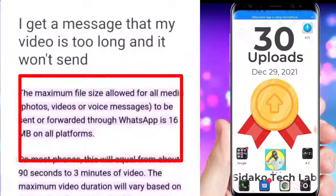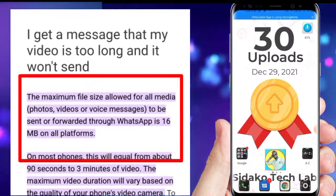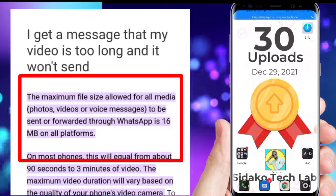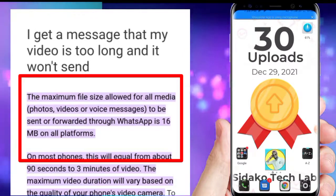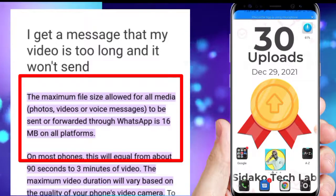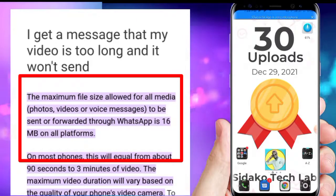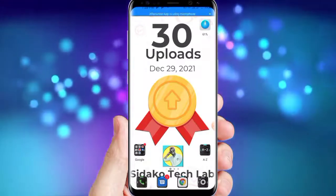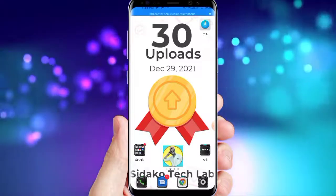WhatsApp, which is currently owned by Mark Zuckerberg, only allows you to send a video up to 17 megabytes. Not only videos — you can only send videos, documents, and images up to 17 megabytes. Anything apart from that, WhatsApp will either trim your video to about 30 to 45 seconds, so you might end up sending the video in pieces. I'm going to show you how to send a big size video up to even 2 gigabytes on WhatsApp with very simple and easy steps.